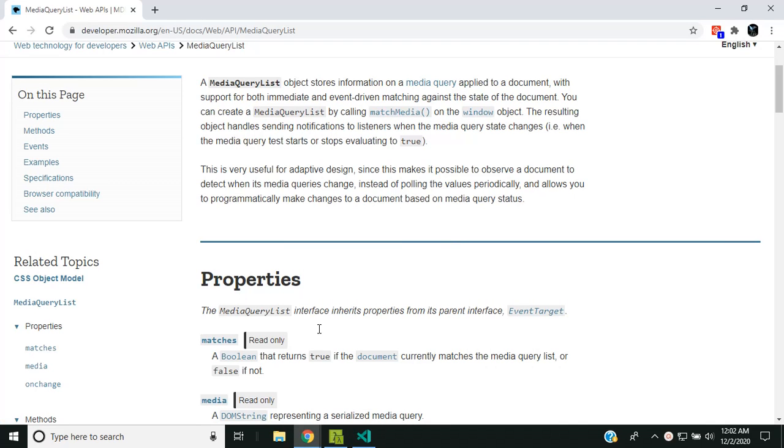The media query list also provides ability to attach event listeners, so that whenever the value of the media query changes we will be able to execute a callback. This will be especially useful when we resize our window or do similar actions.